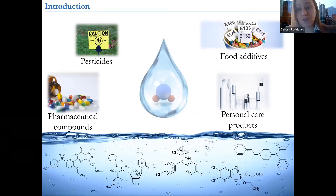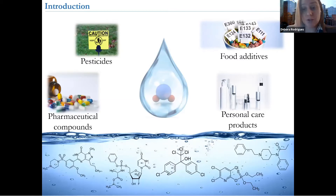As you all know, water is essential to life. But unfortunately, we are frequently contaminating water. And some of these contaminants are easy to remove biologically or with current technologies.